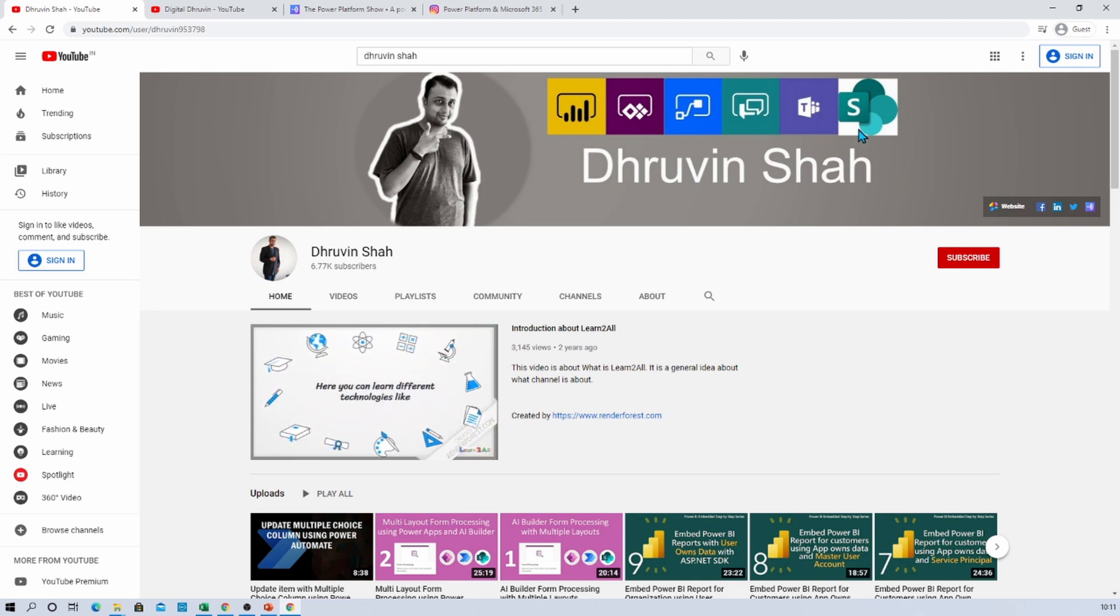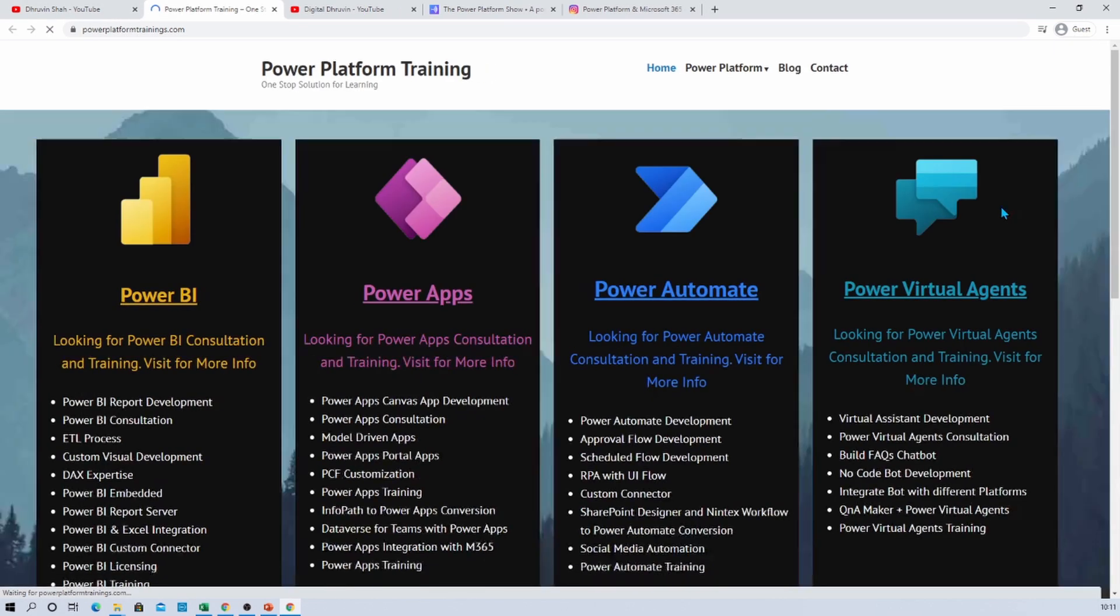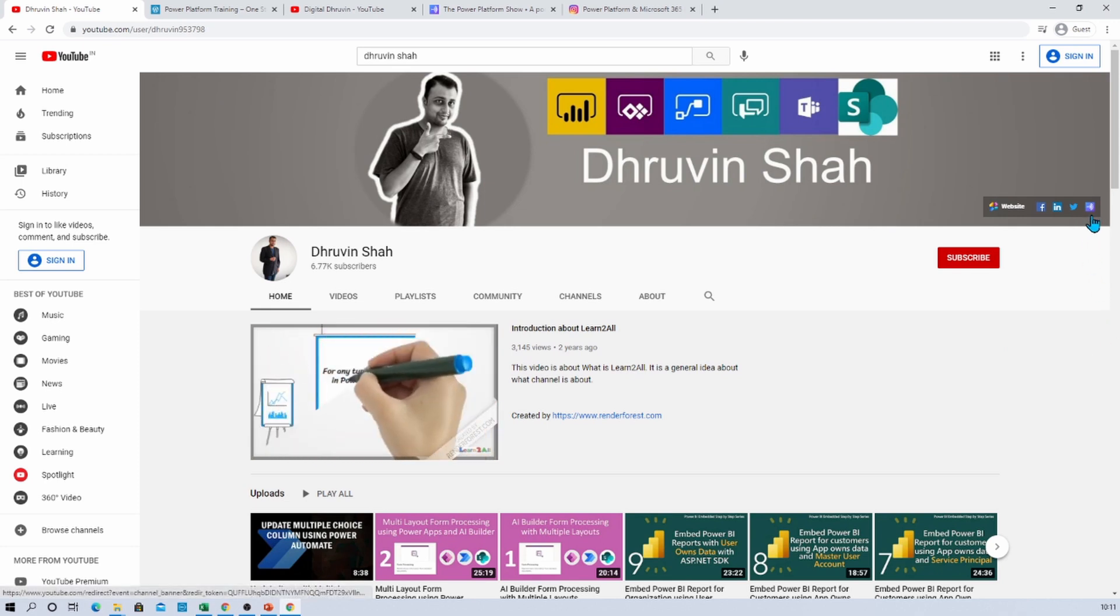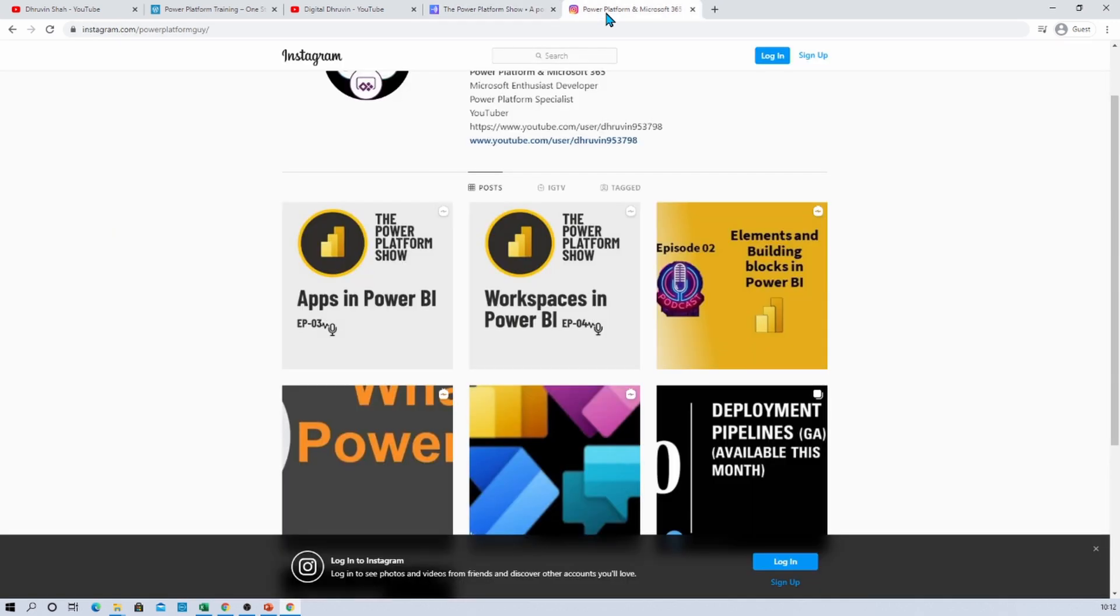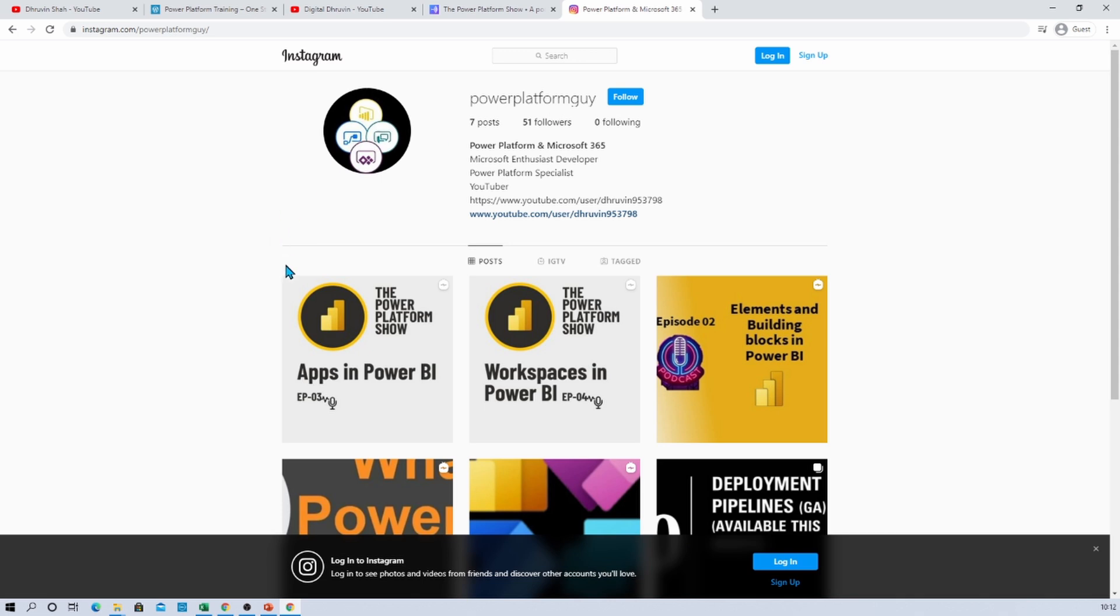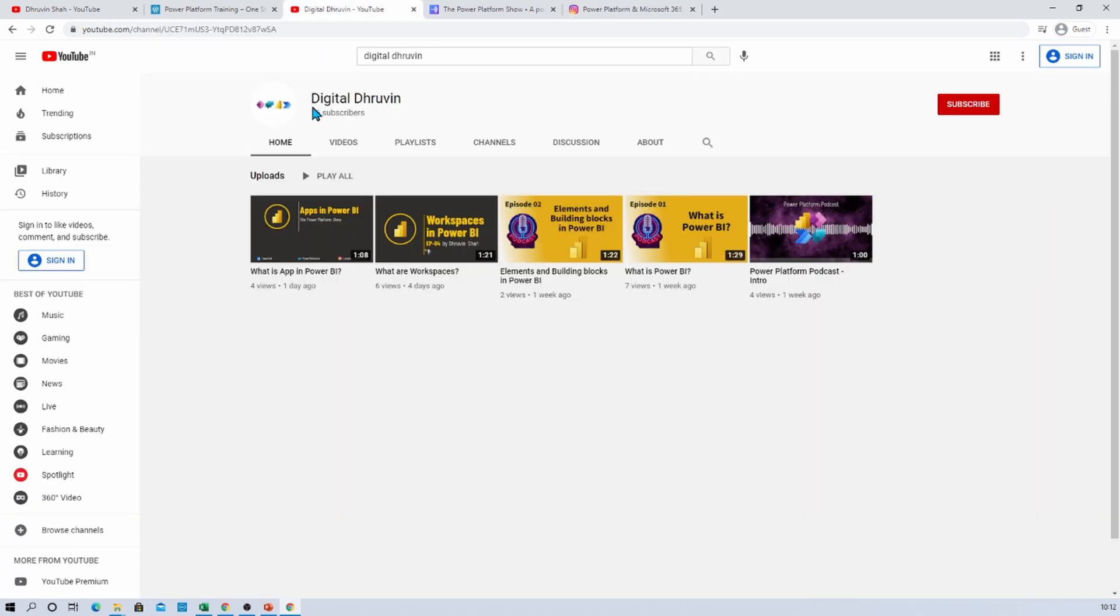So don't forget to subscribe my channel. Also, if you are looking for any other Power Platform related training, just visit my website for more information, or if you are looking for any consultancy over there. Also, if you wish to listen to different Power Platform related podcasts, just click on this particular link. It will be redirecting you to my podcast home page. From here you can listen to your favorite Power Platform related podcast on your podcast platform like Google Podcast, Apple Podcast, Spotify, and much more. Also, you can follow me on my Instagram account, which is Power Platform Guy, here you can listen to your favorite Power Platform related things on your Instagram account. Here I am uploading different audiograms on this particular Instagram account. Also, the same thing is available on my other channel, which is specifically dedicated for Power Platform podcast.